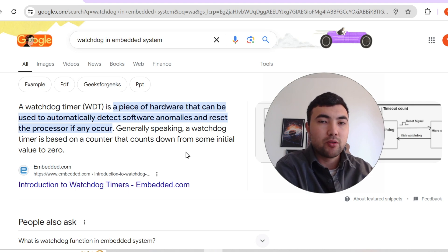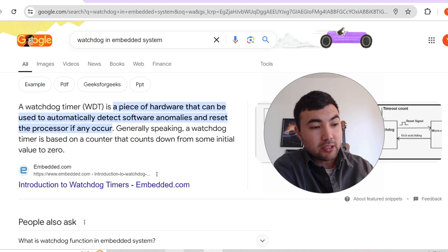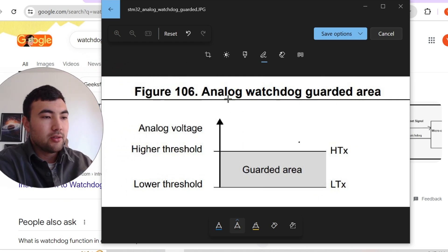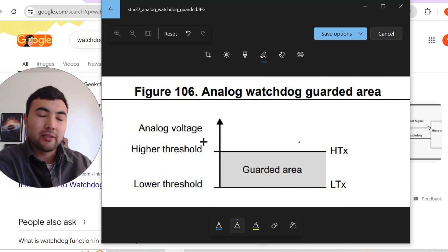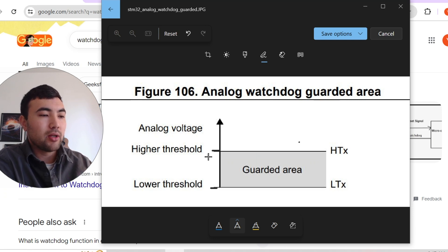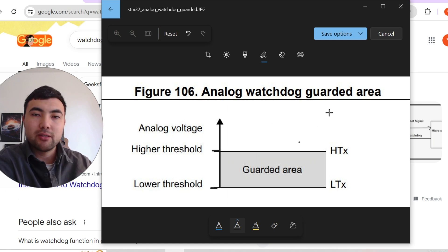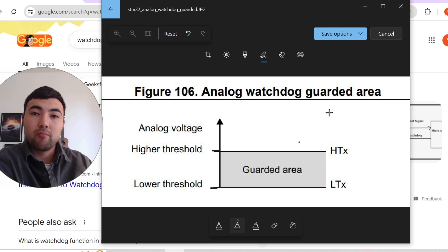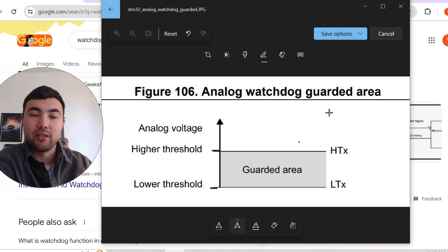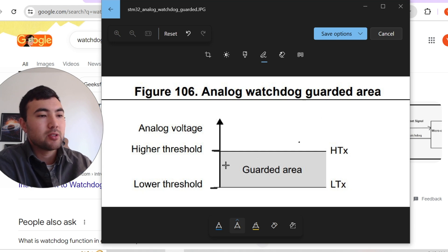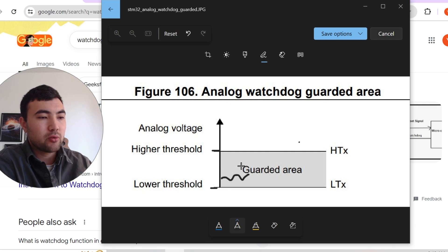So we can do some actions to prevent failures. For example, in Analog Watchdog we basically define a guarded area. So we define low and high threshold in analog value. Imagine that we have some sensor which measures the temperature in the motor. The motor is working. So we have basically a low temperature in the motor. Everything is fine. So our analog sensor's value will be something close to the low threshold.